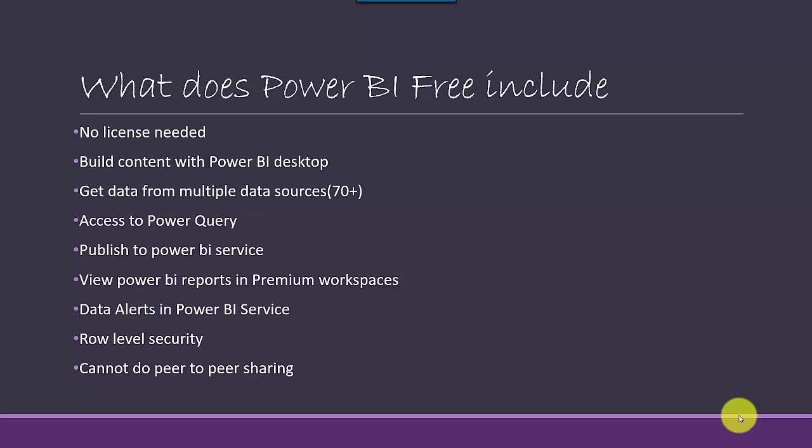So if there is somebody who's got a Premium workspace and they share the reports in that workspace with you, you can view those reports. You can create data alerts in the Power BI Service.